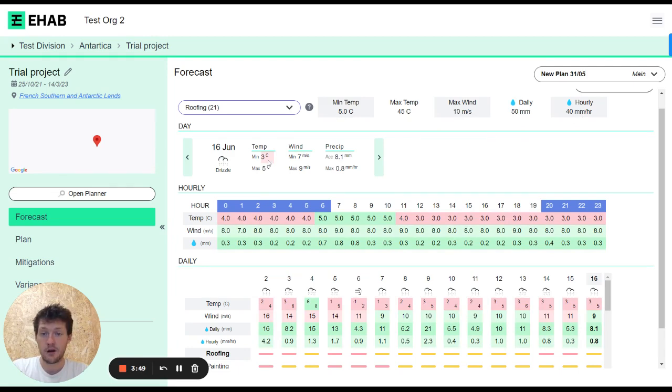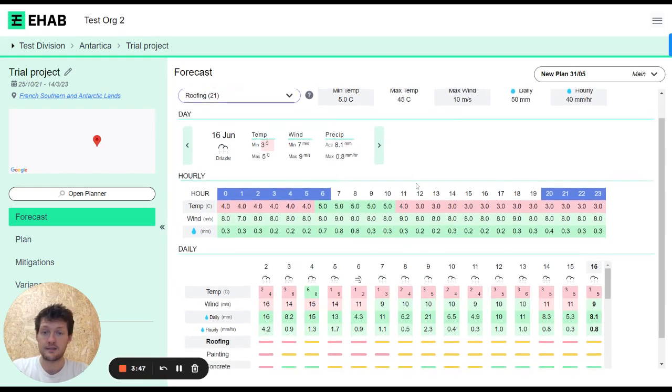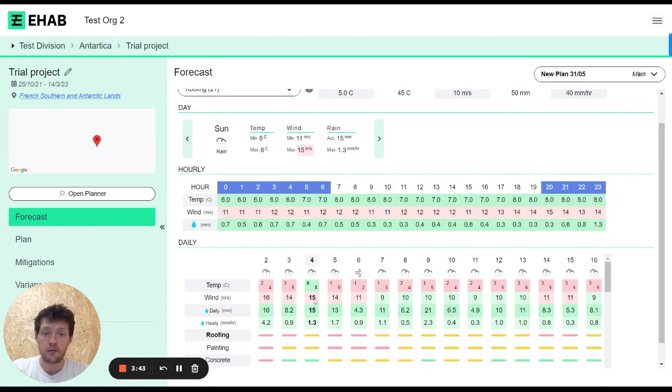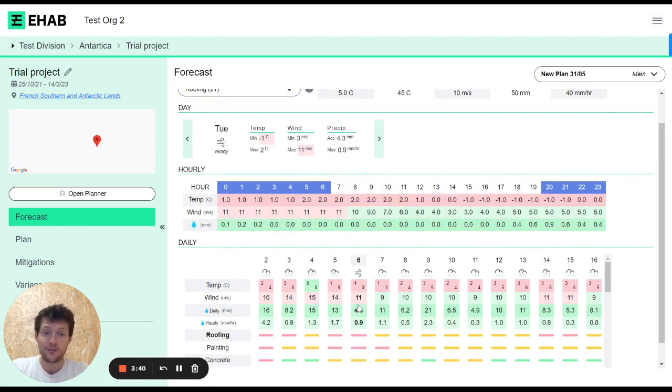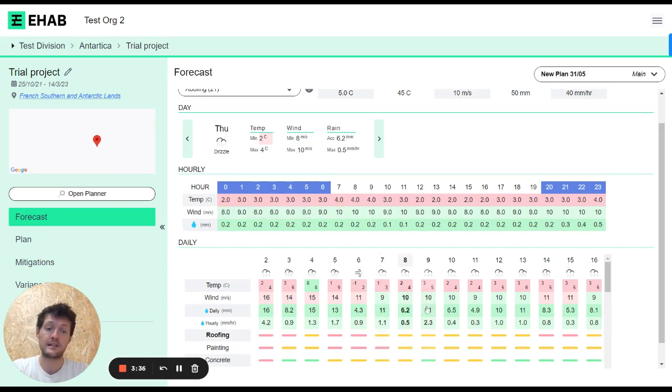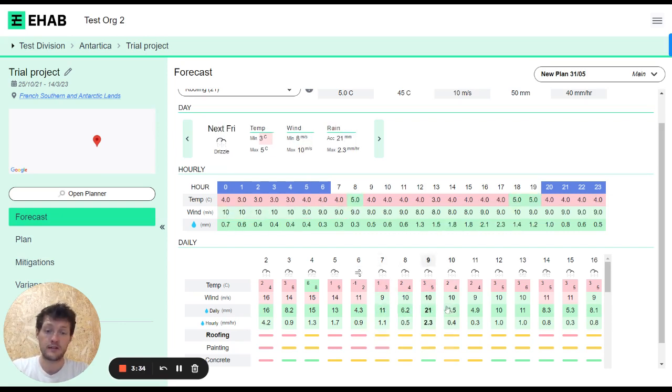You'll see marked in red any days where the threshold is broken. If I click around, I can start to see that for this location and the thresholds set for this activity, it's pretty much all red.